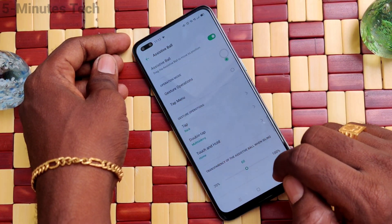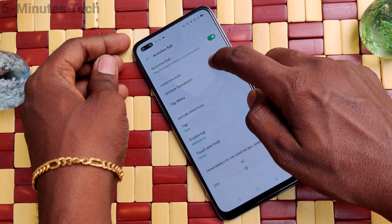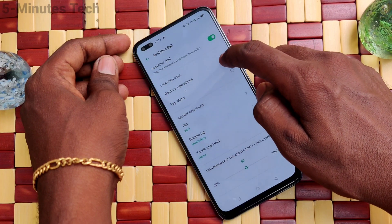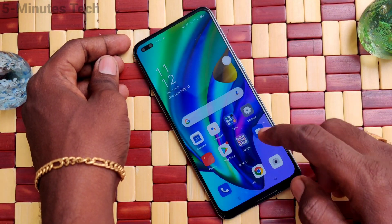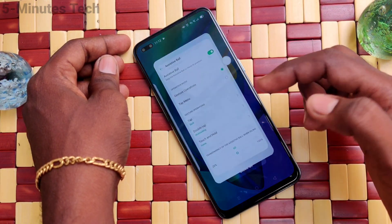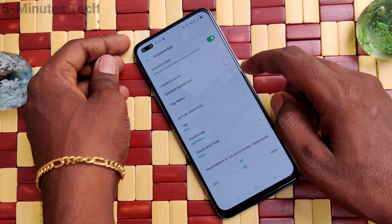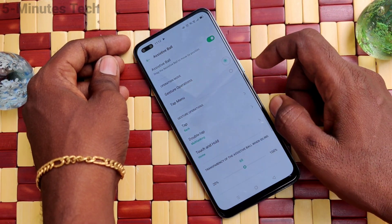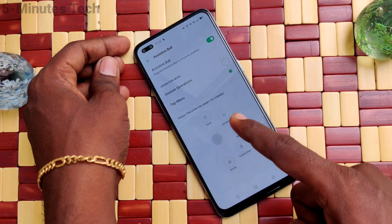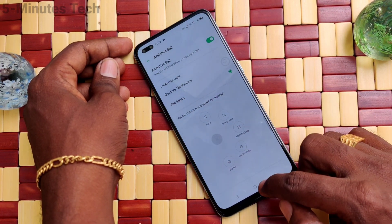Then next is Touch and Hold on the assistive ball. Touch and hold — this will act as a home button. Just touch and hold the assistive ball and it will go home.